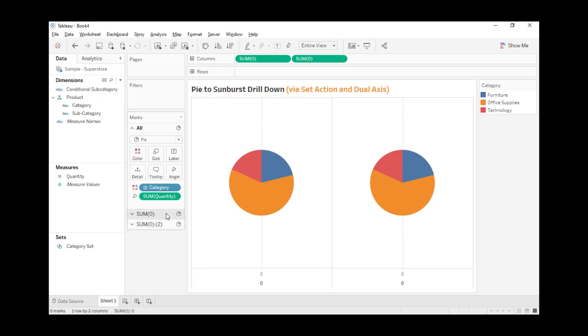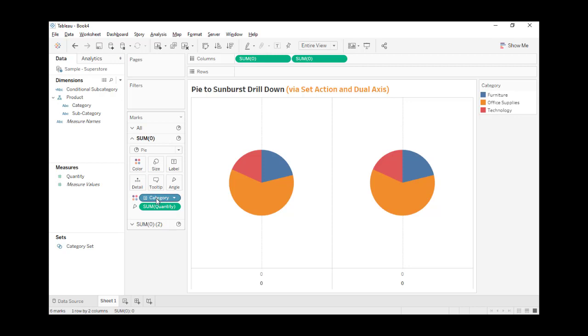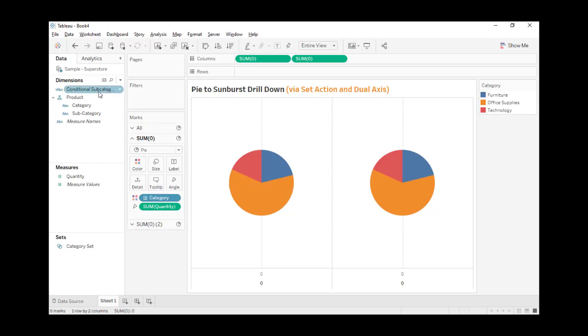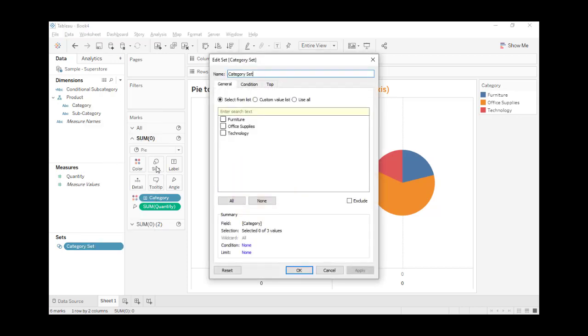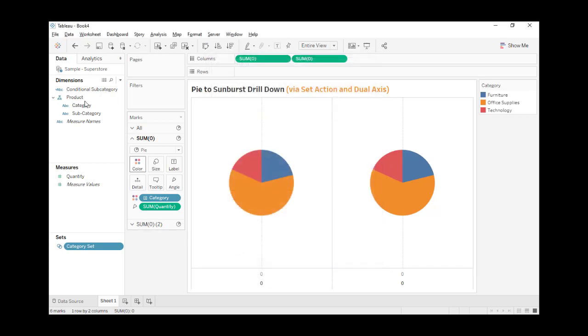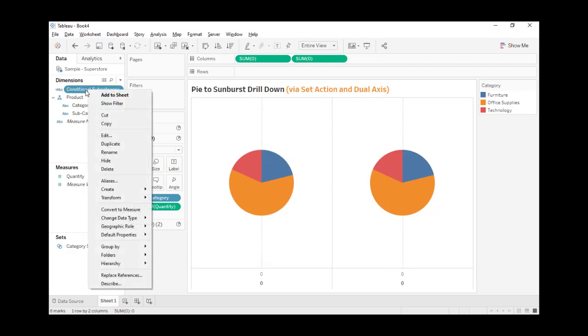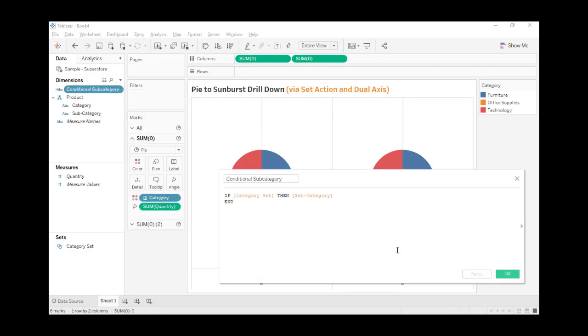For the subcategories, we need to first create a category set. It's pretty easy - just right-click on category and create set. Then we need to create a calculated field: if it's part of the category set, then show subcategory. I call it conditional subcategory.